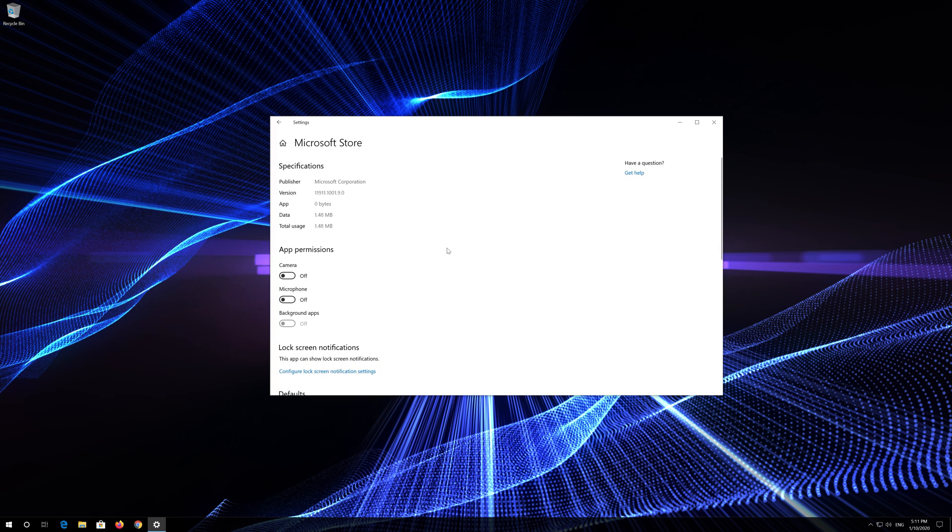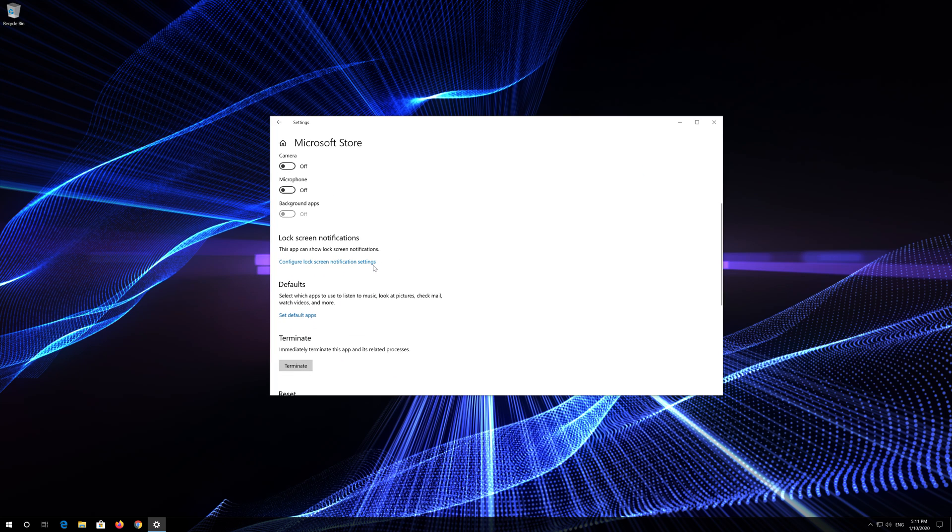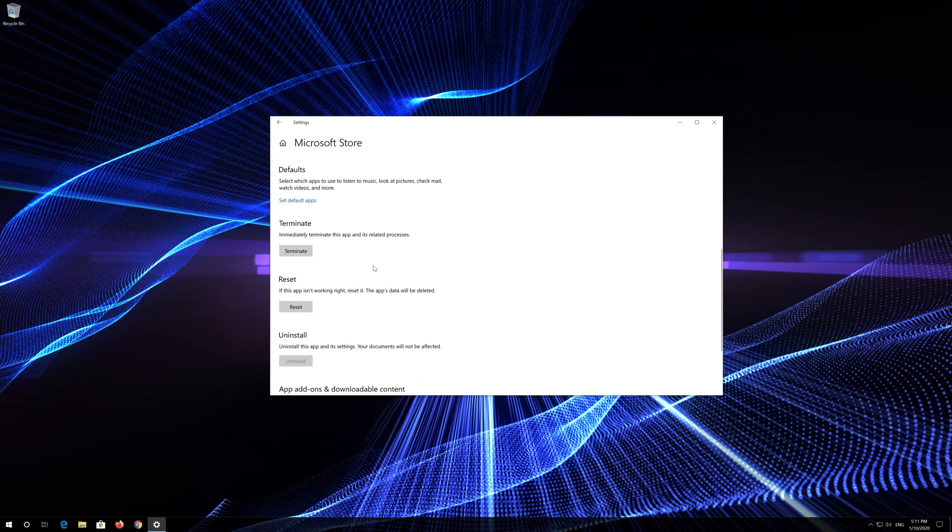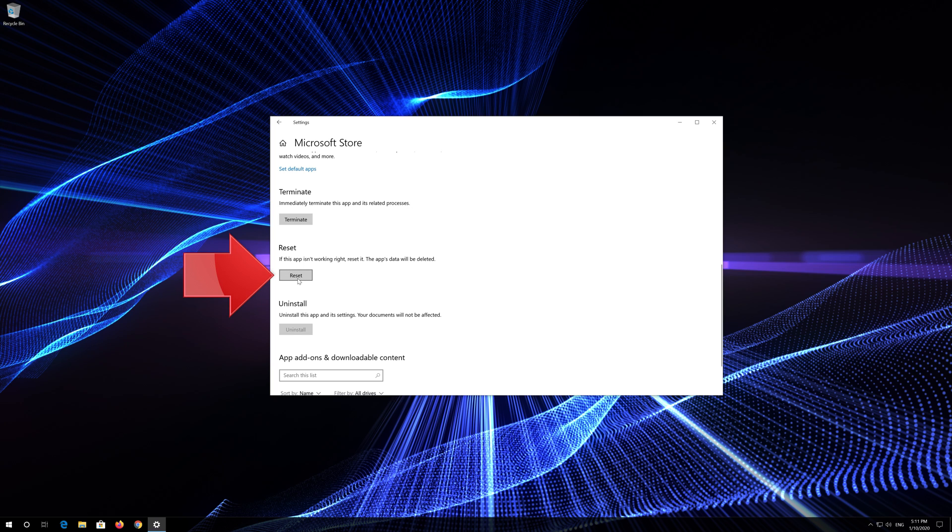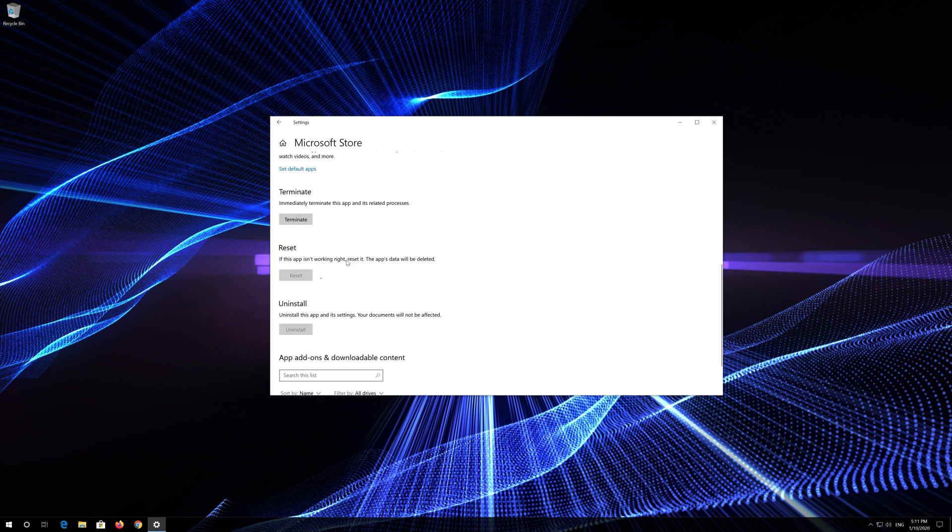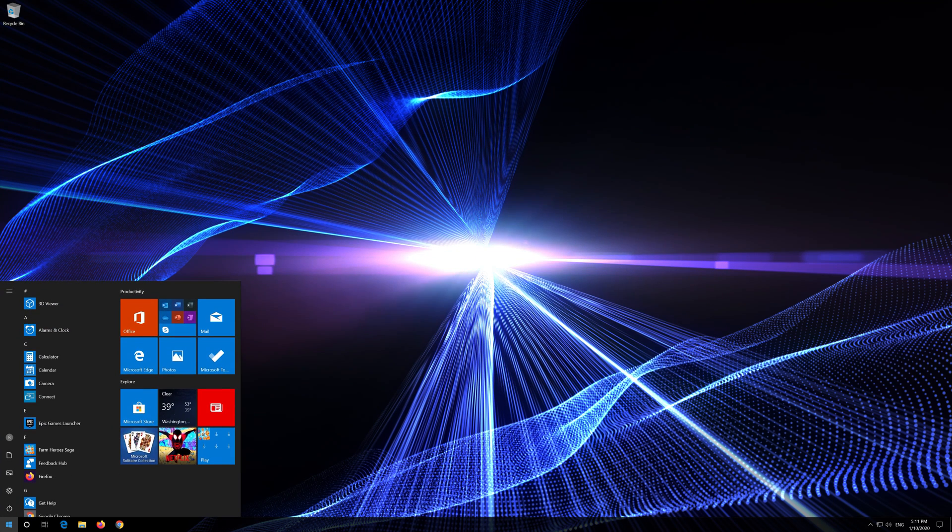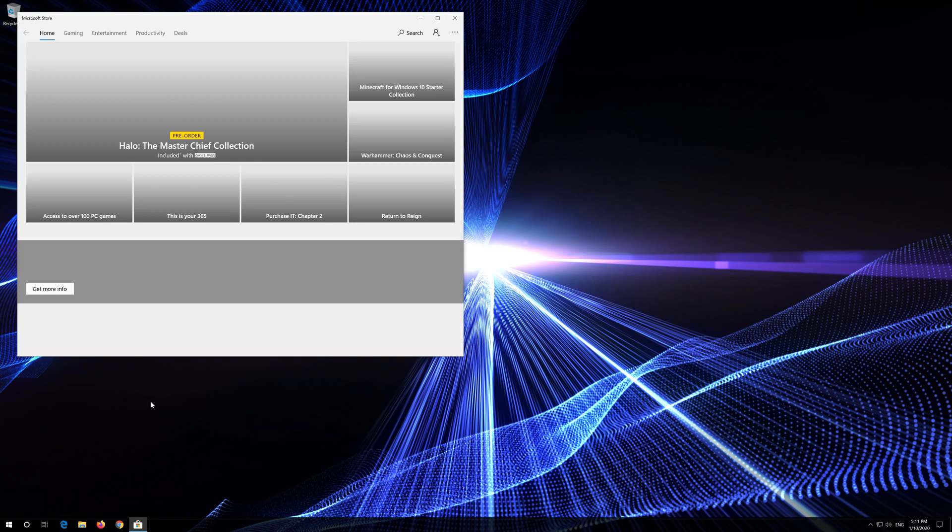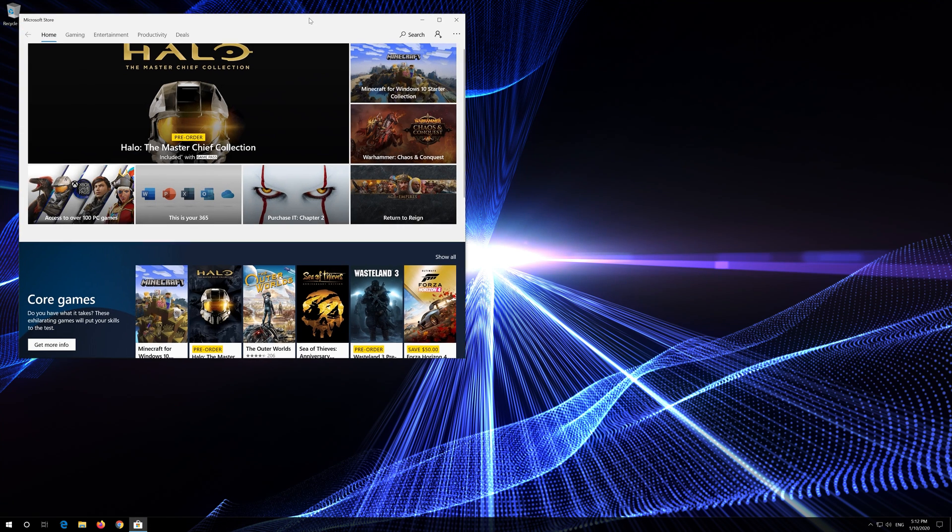Locate Reset. Click on Reset. Press Reset again. Open the Windows Store. Now your problem should be fixed.